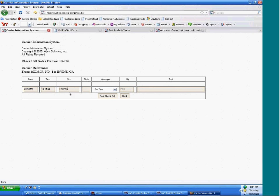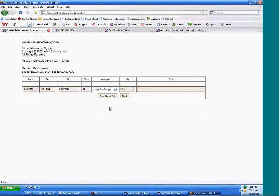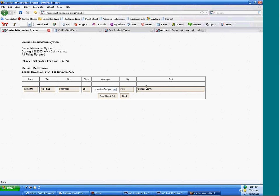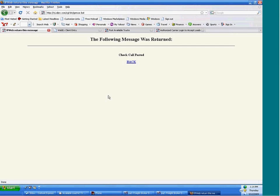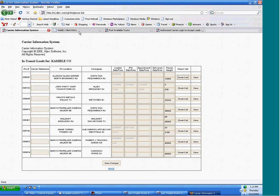They can type in their city, the state, they can enter their message. And this is just like the check calls that you have in dispatch. They can post the check call, and that would get updated in your Algex dispatch system.